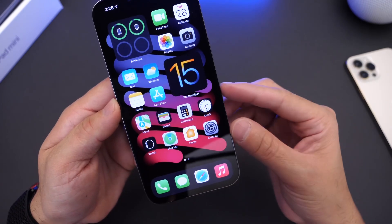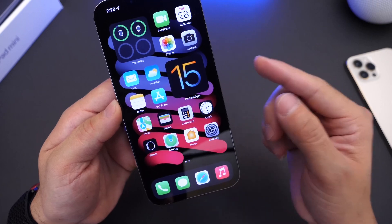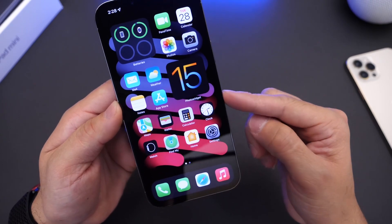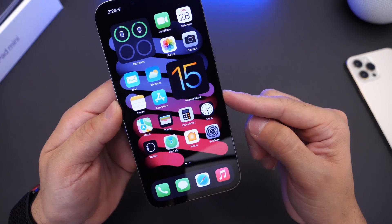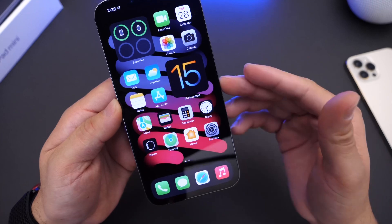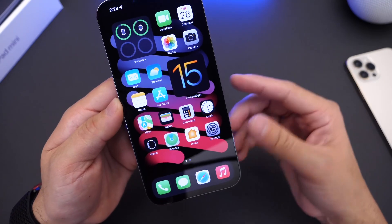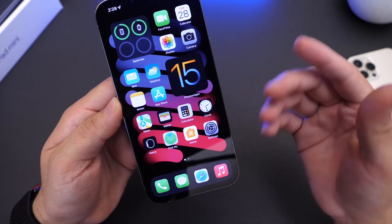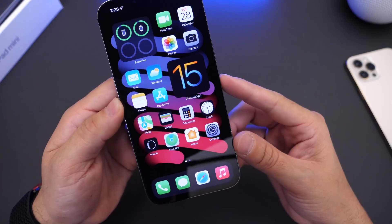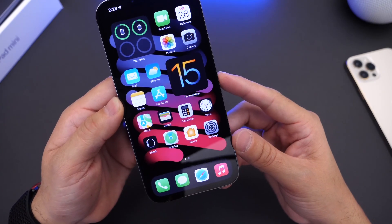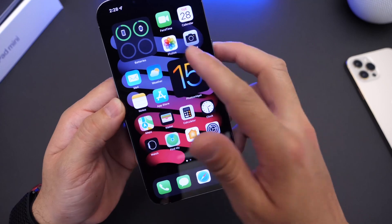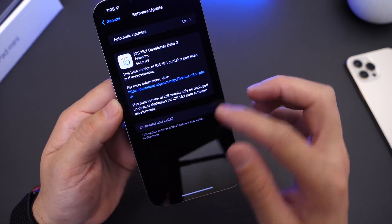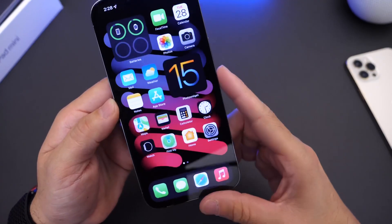But I can also say that screen sharing and SharePlay is more stable on this particular version of iOS 15.1. I've been testing for about an hour and it seems like it's a lot snappier, the connection. And the connection to SharePlay is a lot quicker within the latest beta, which is obviously a good thing to see coming from Apple within iOS 15.1.